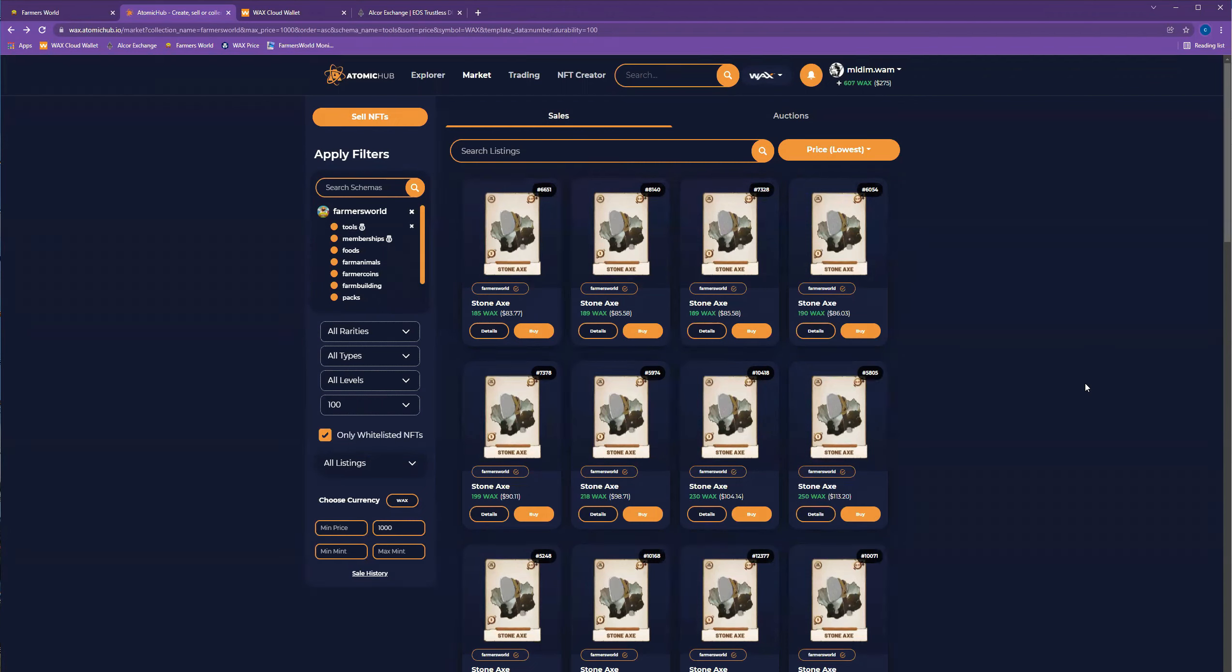So if you thought you missed the boat and thought you missed your chance to get on board for a reasonable cost, then now might be your chance to get invested. The thing you have to consider is what you're willing to lose. You know, we don't know what's going to happen with Farmers World at this point.